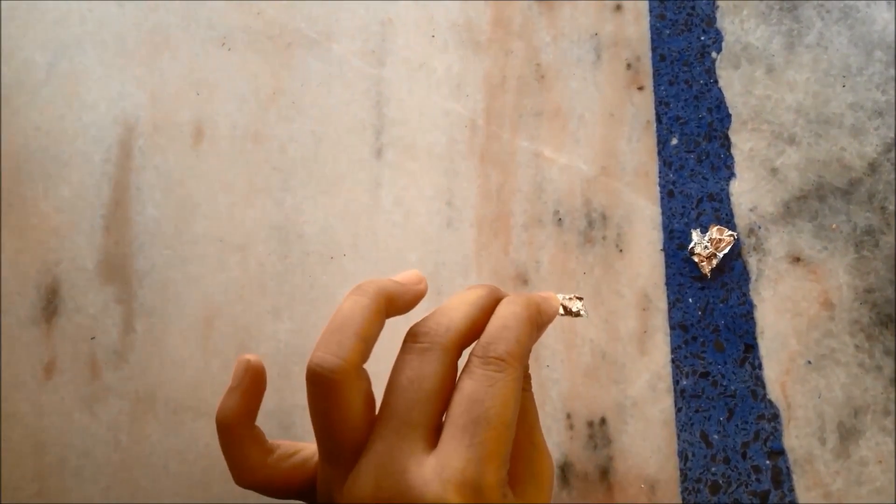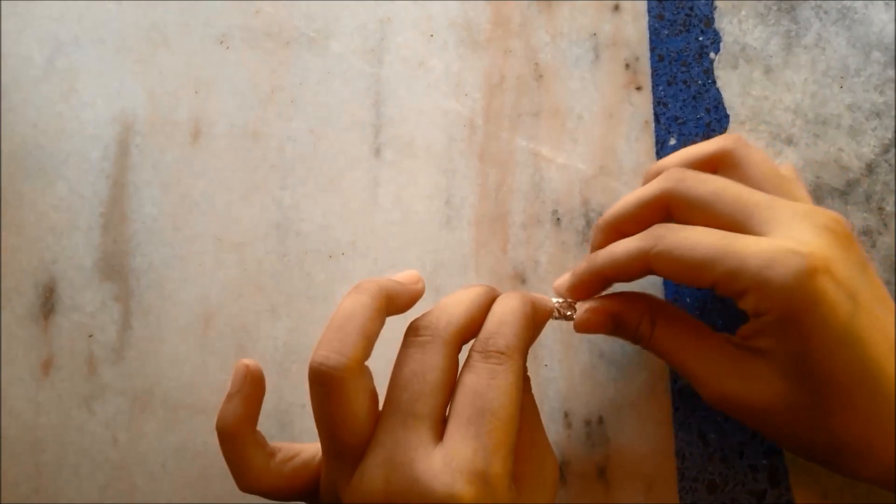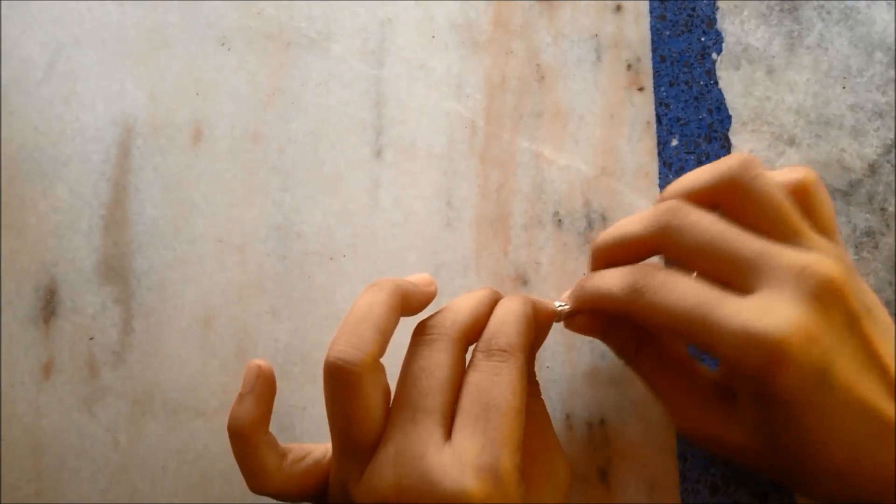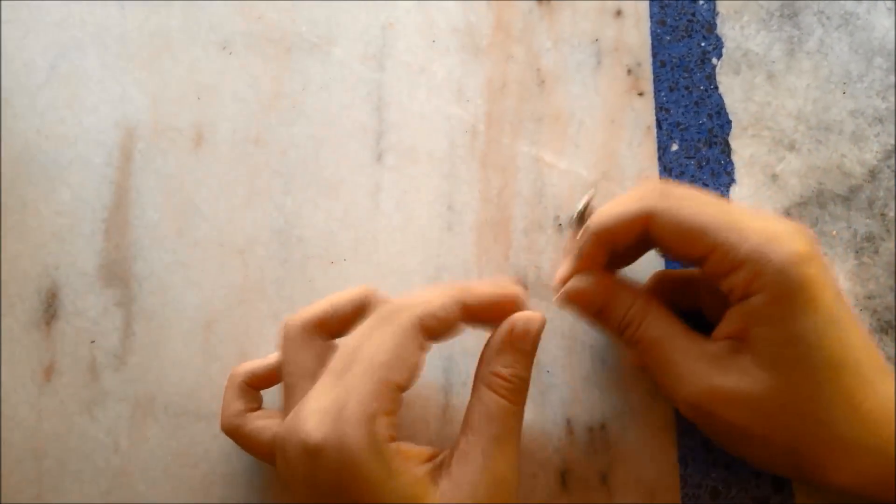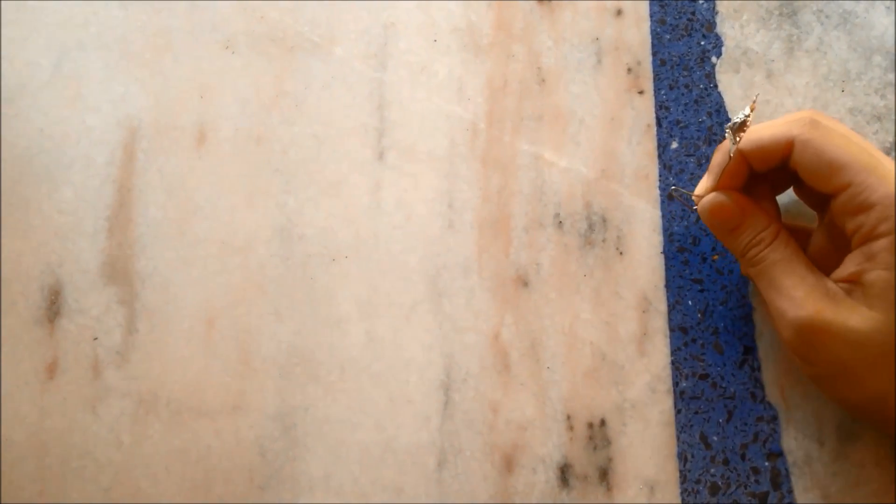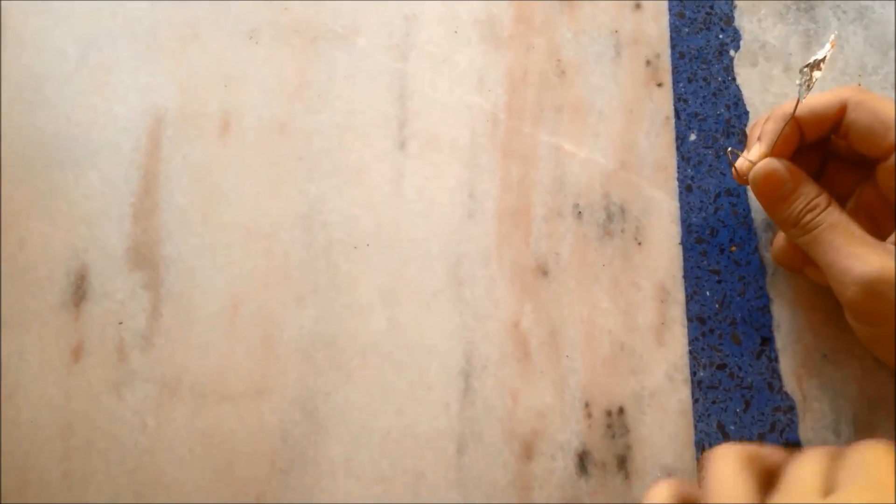Once this has been done, we set the angle of the pin to about 45 degrees and secured it on the aluminum foil base.